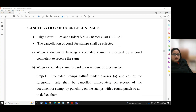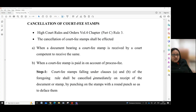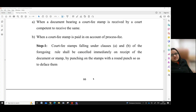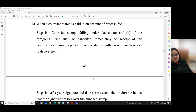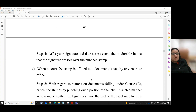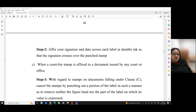How the court fee stamps are to be cancelled by the reader is given under High Court Rules and Orders, Volume 4, Part C, Rule 3. The cancellation of court fee stamps shall be effected when a document bearing a court fee stamp is received by a court competent to receive the same, or when a court fee stamp is paid on account of process fee. Step 1: Court fee stamps falling under clauses A and B shall be cancelled immediately on receipt by punching on the stamps with the round punch so as to deface them. Step 2: Affix your signature and date across each label in durable ink so that the signature crosses over the punch stamp.